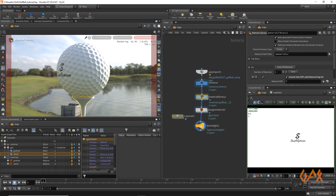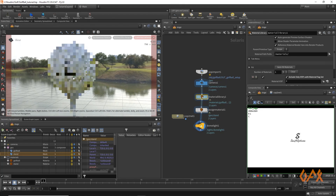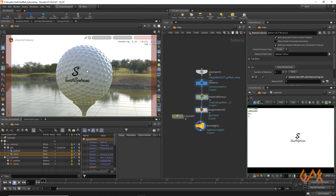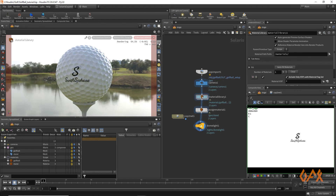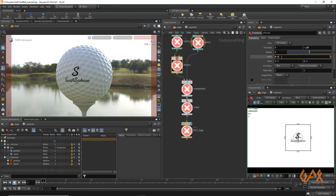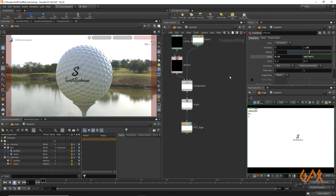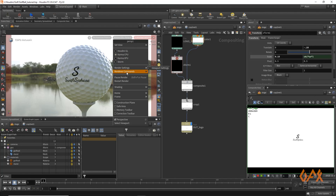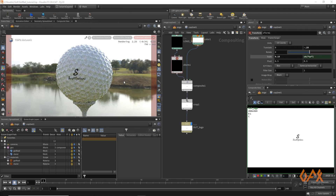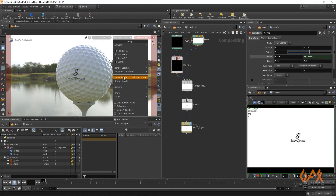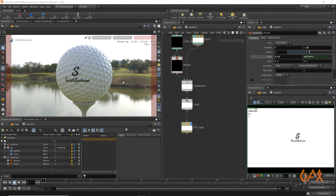I adjust the camera angle to better show the logo on the ball. If you want to resize the logo, just go back into the COP2 network and adjust the transform values, then restart the render. You'll get a smaller or larger logo as needed. I prefer about 0.20 scale. After restarting the render, you get a clean, complete procedural golf ball. Hope you like this tutorial — see you soon with another one!